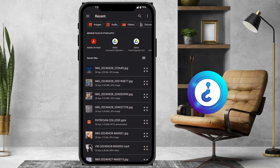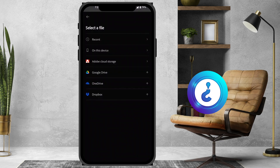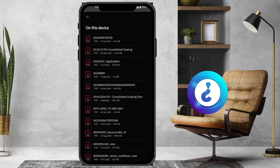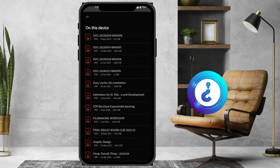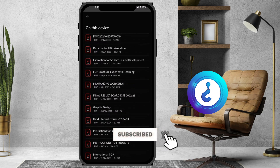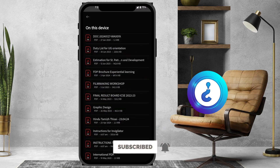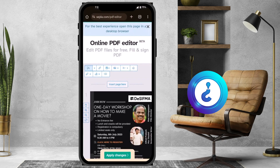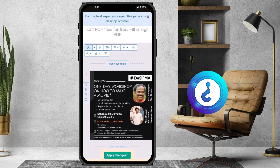You can choose from camera, recorder, or media picker. I choose media picker and then Adobe Acrobat or the files on this device. I can choose whatever PDF I want — I'll open the filmmaking workshop PDF and edit it according to my needs.